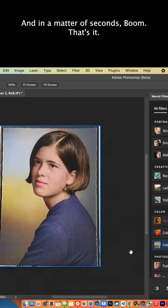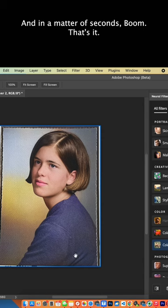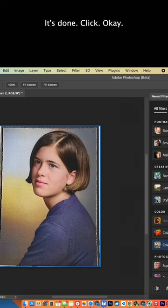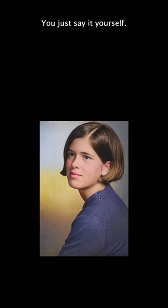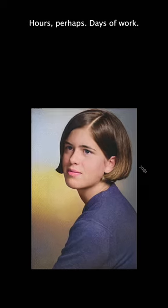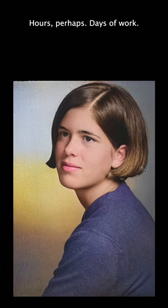And in a matter of seconds, boom, that's it. It's done. Click OK, and there you have it. You've just saved yourself hours, perhaps days of work.